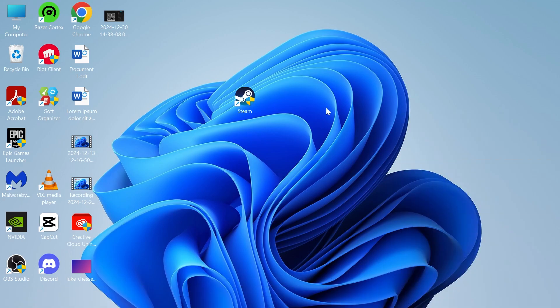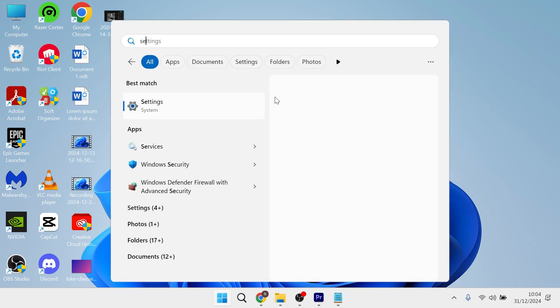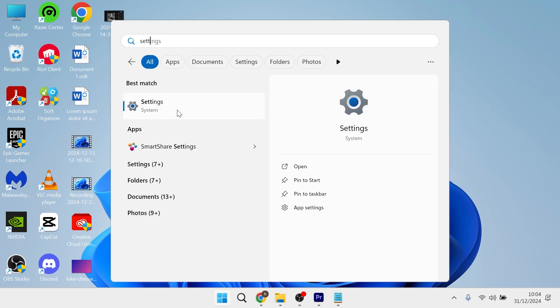If it's still not working, the last solution is to head over to your Start menu, search for Settings, and click on the Settings window.